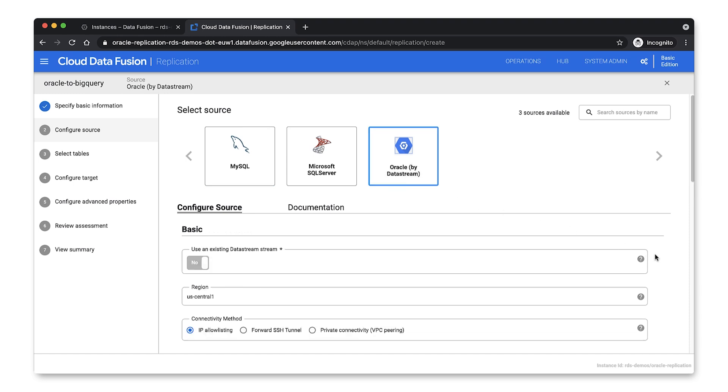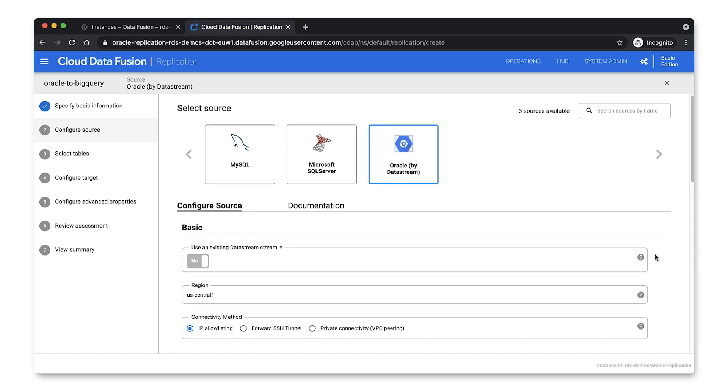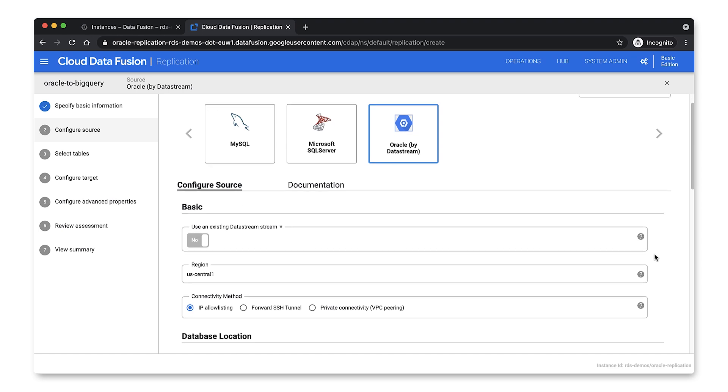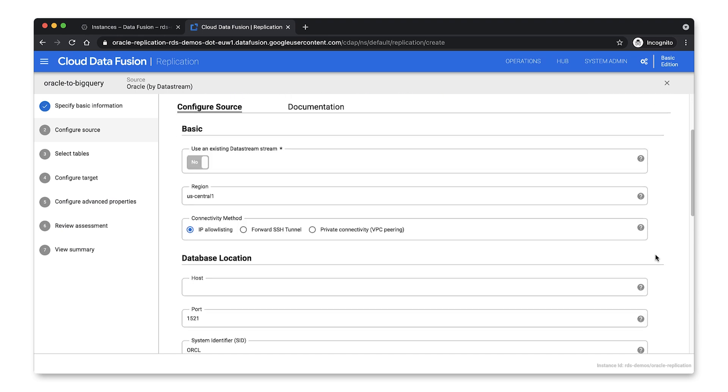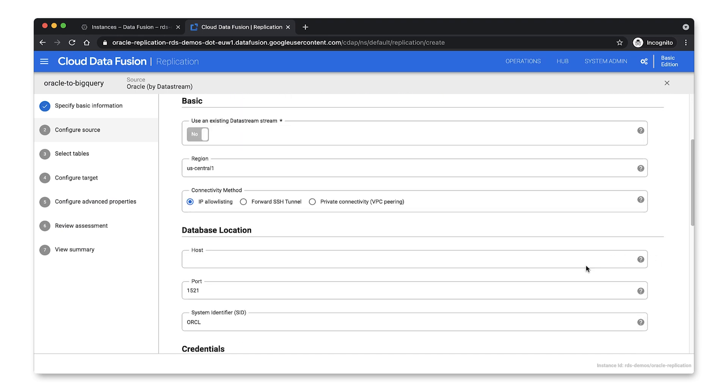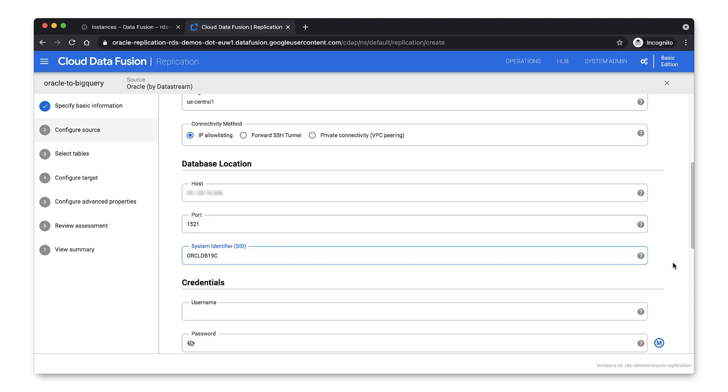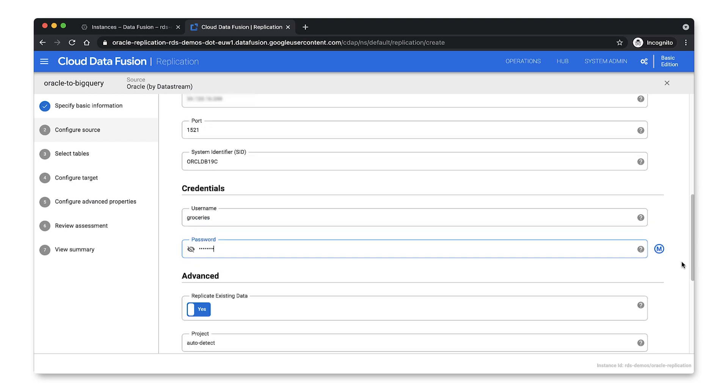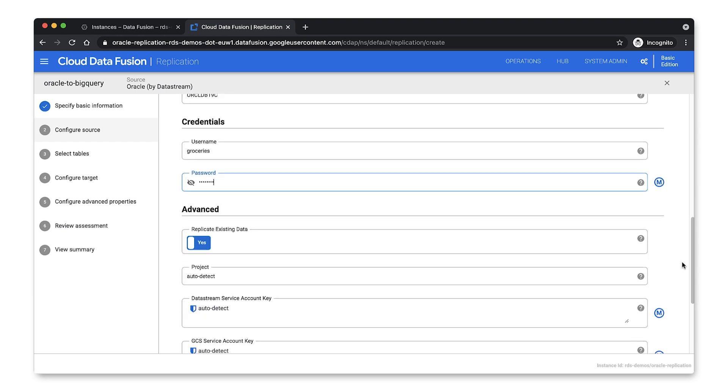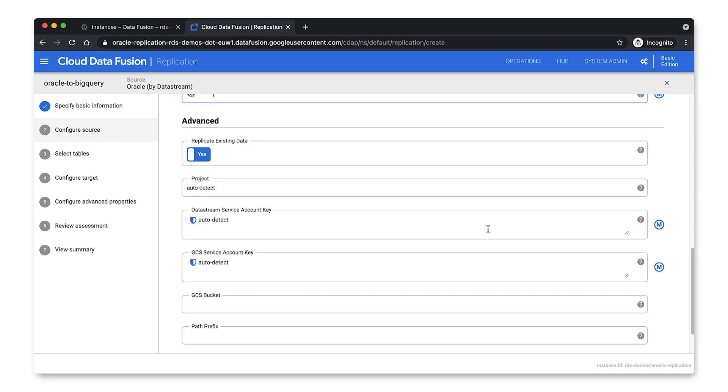So we'll pick Oracle by Datastream. And then we need to provide the source connection details. So we'll need to enter the region. We need to provide the host name and the port. We need to give a system identifier. And add any credentials that we need to connect to our database. We also want to bring with us a historical backfill. So we'll leave the Replicate existing data setting enabled.